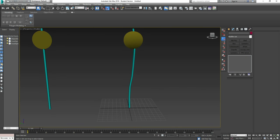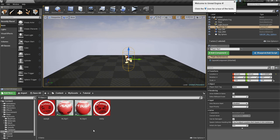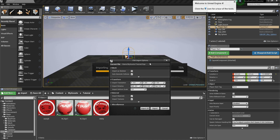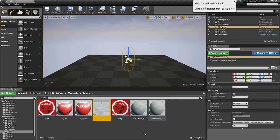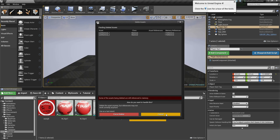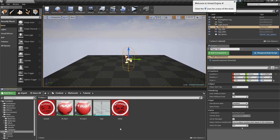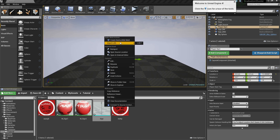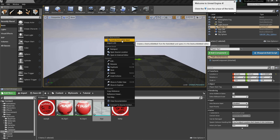Open up Unreal again and drag in your non-damaged mesh — for me that's the sign mesh. Drag it in and import it. It also imports the material, which I'll delete since I don't need it. Now to create the destructible mesh, right-click the static mesh and select Create Destructible Mesh.